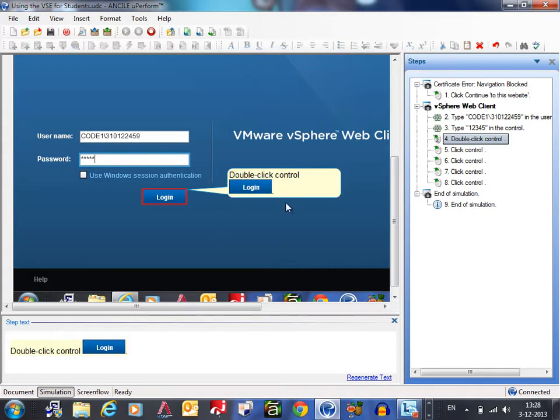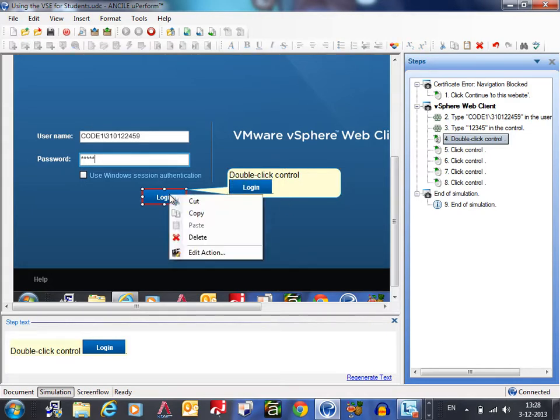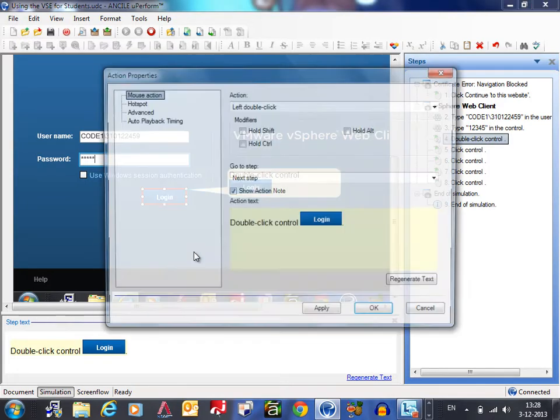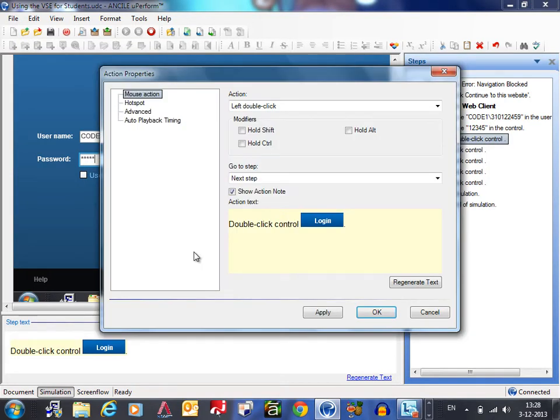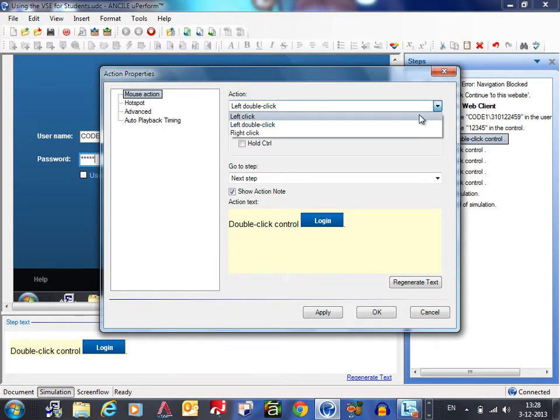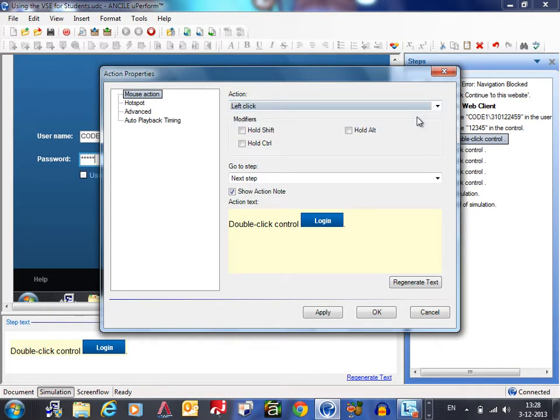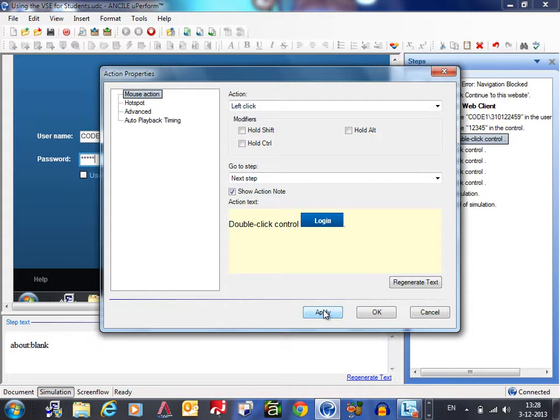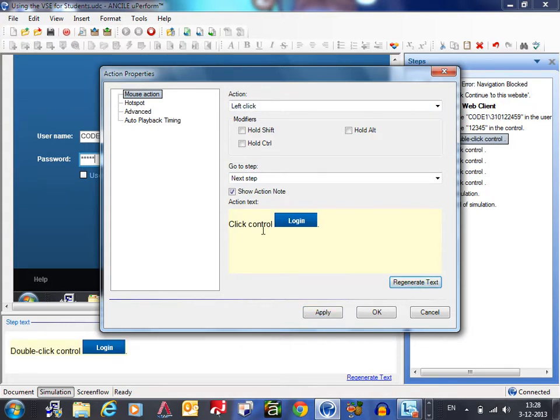When you have to change the action afterwards you just right click on the red rubber band. You select edit action and here you change your action from double click to left click. You just click on apply. You may wish to regenerate the text.